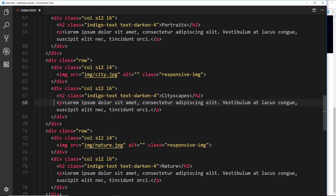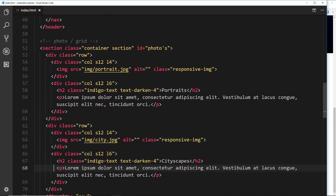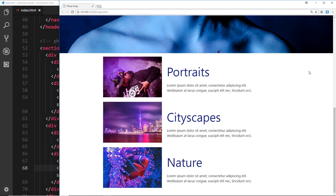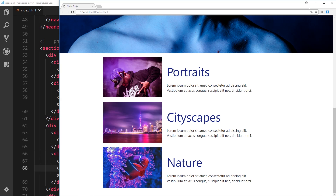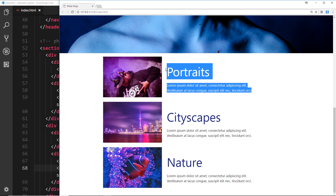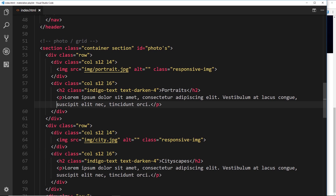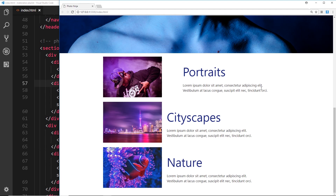If you remember, we wanted some images over to the right with text on the left. Instead of swapping elements around in the HTML, I'm going to show you how to push, pull, and offset columns. First, let's offset the text div in the first row. The image is four columns wide, the text is six columns, leaving one spare column. I'll give the text div a class of offset-l1 to scoot it over by one column to the right.